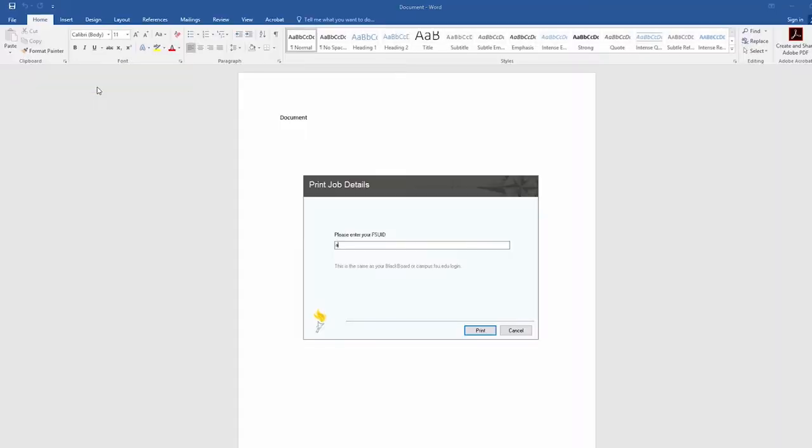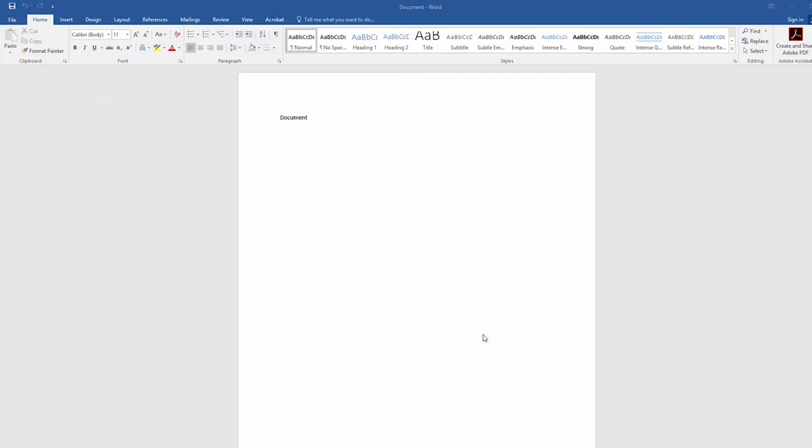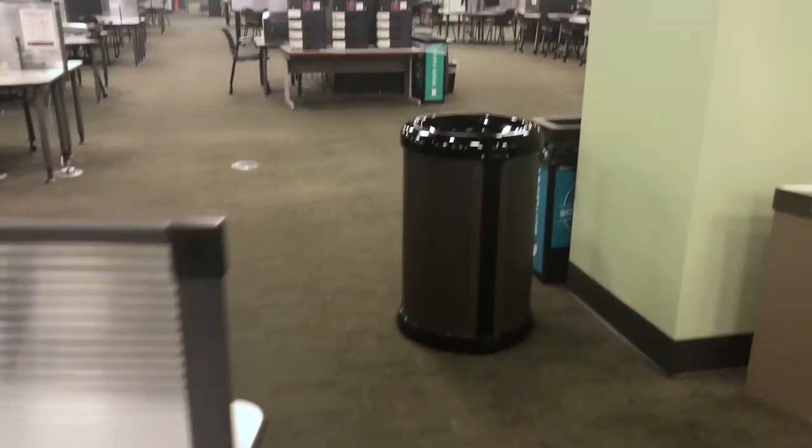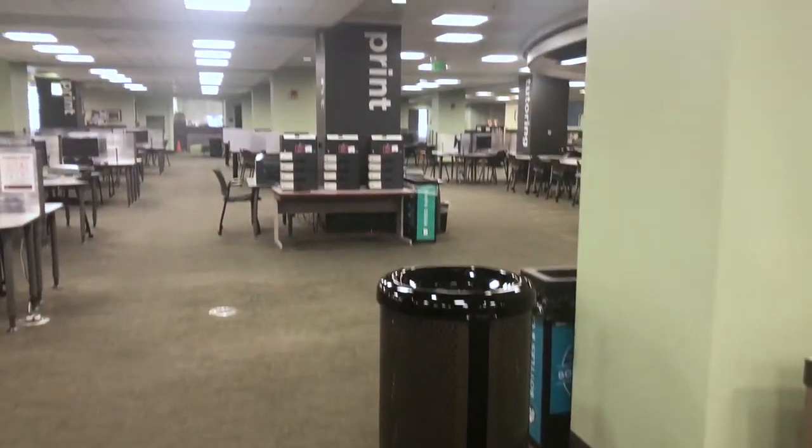After you select a printer, a prompt box will ask for your FSU ID. Enter the information and select OK. This will send the file to the library's printing kiosks.